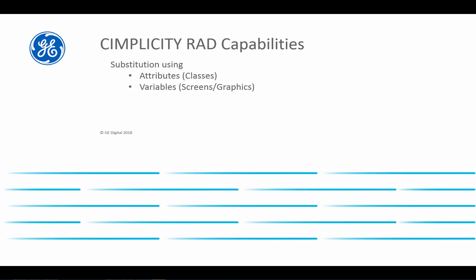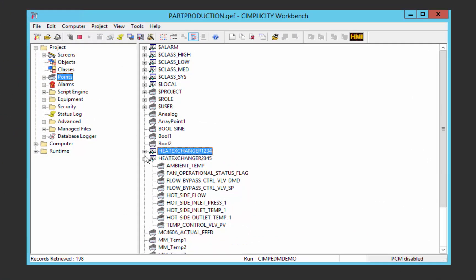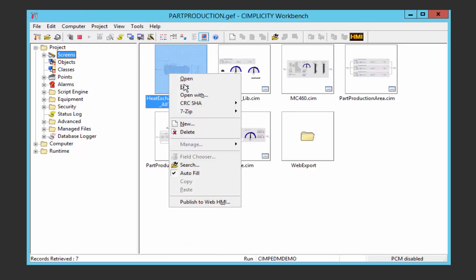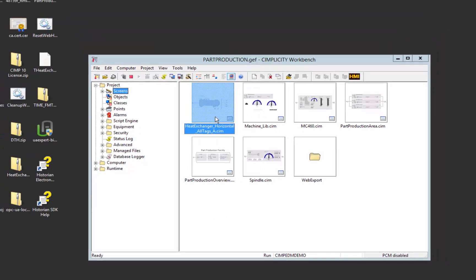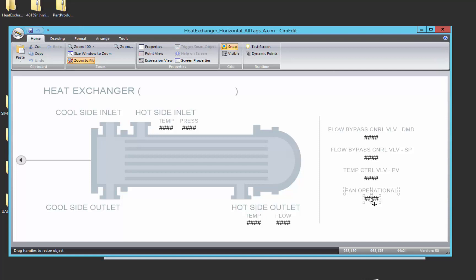So to do that, we're going to go back to that same part production project. Now that we've defined two heat exchangers, we want to have a common visualization for those heat exchangers. We're going to go into our heat exchanger screen that we've started to develop and add in that new ambient temperature item that we had created. We're going to do it in such a way that this can be used both for heat exchanger 1234 and 2345.